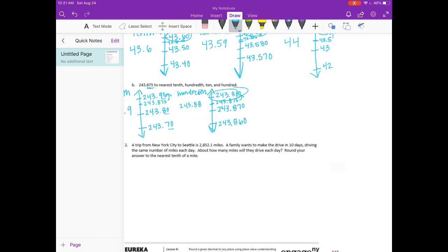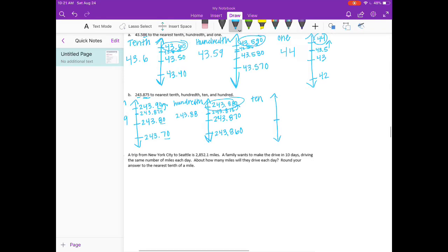All right, nearest ten. The tens place is this 4, so we're going to start with 240, 250, and 230. We have 243 — 243 would fall about right there. And 875 thousandths — so we would round down to 240.